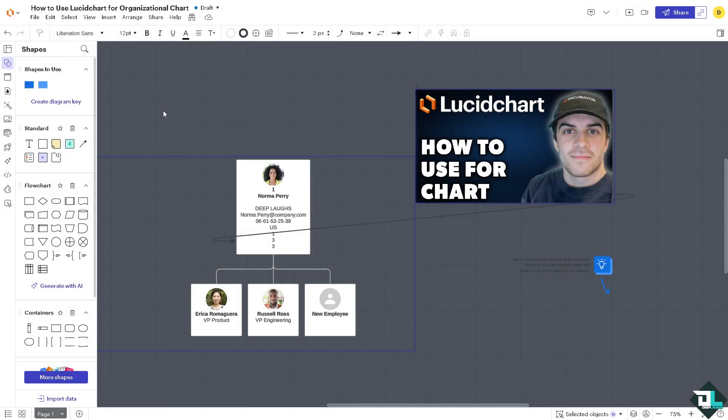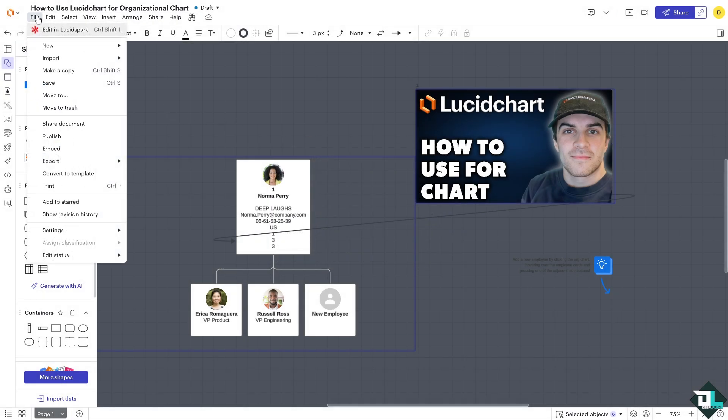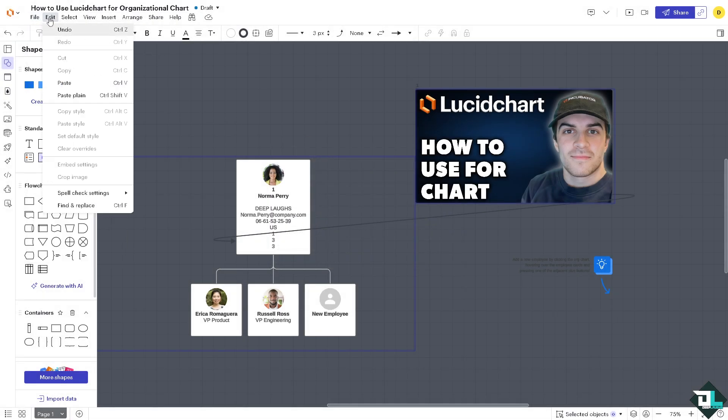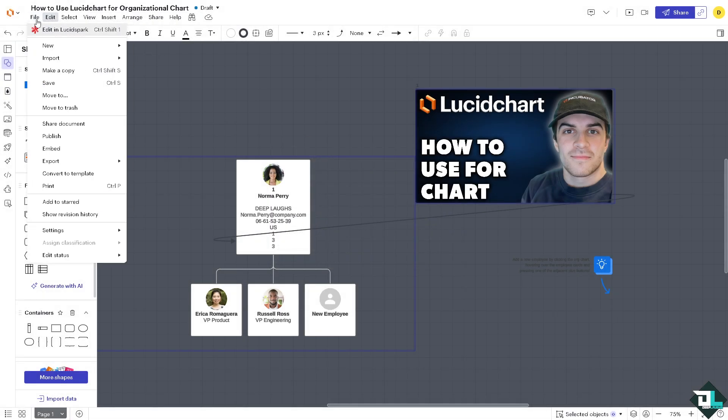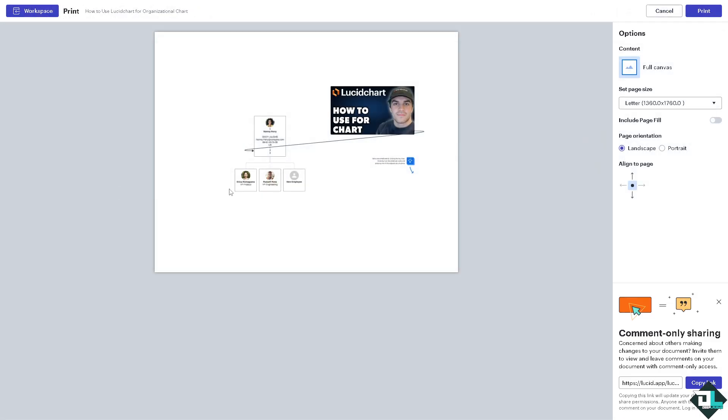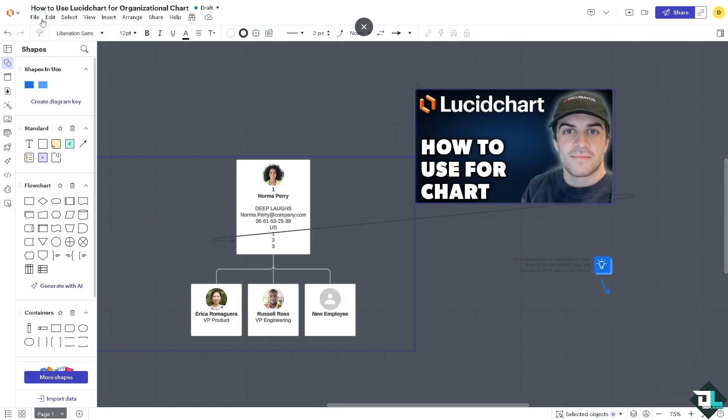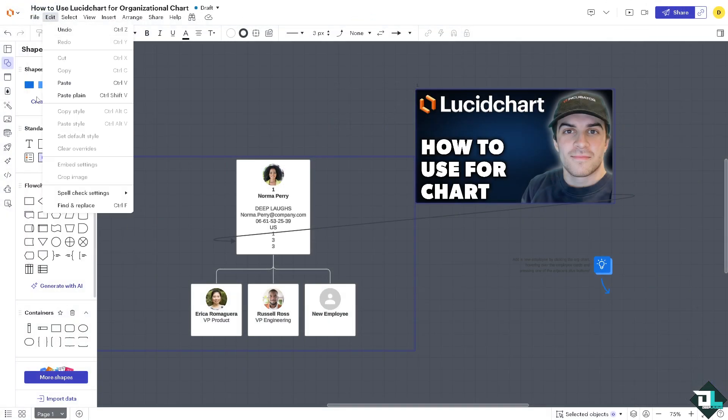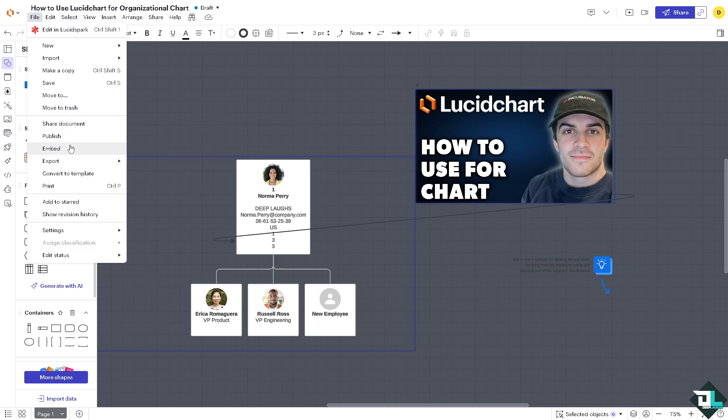You also have an option while creating an organizational chart, the publish options. Publish full document URL, full document PDF, area selection, or single PDF. You have all these options for you.